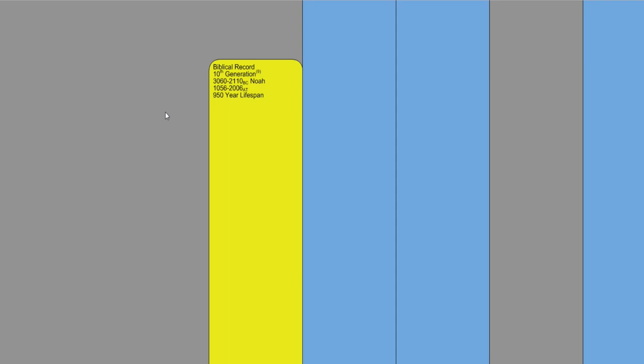The book of Jasher 5-34 states, Then Noah took the three daughters of Eliakim, son of Methuselah, for wives for his sons, as the Lord had commanded Noah. Here Eliakim is not mentioned in Genesis, so this is an extra name of a pre-flood character that died before the flood.